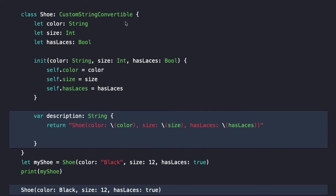In the case of CustomStringConvertible, the only thing required is a computed property called description, which is of type String. We fill it in and print out whatever we want. In this case, we return a String describing the shoe's color, size, and whether it has laces. Now we can instantiate a Shoe and call print on it — the print method calls our computed property, gets this String, and prints it out.